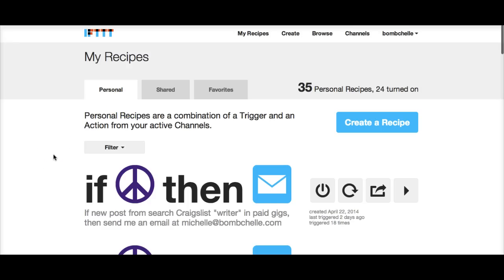This particular example is how you can use it to save time checking job boards if you're a freelancer or even if you're job hunting. You can use it to save time checking Craigslist, checking the multiple different boards, and just make it so that anytime something new gets posted, it immediately gets emailed to your inbox.